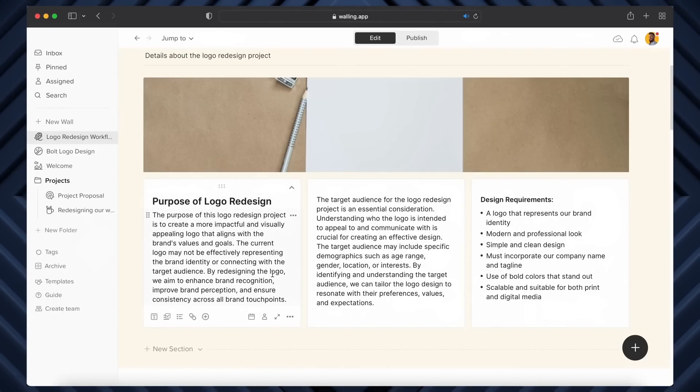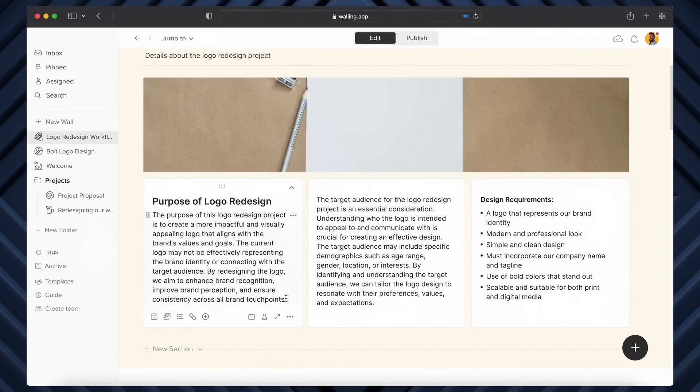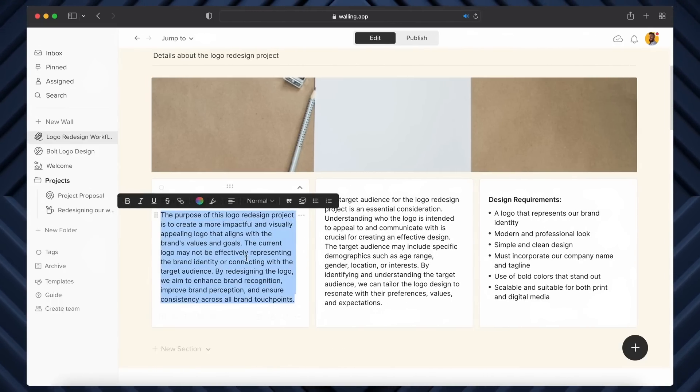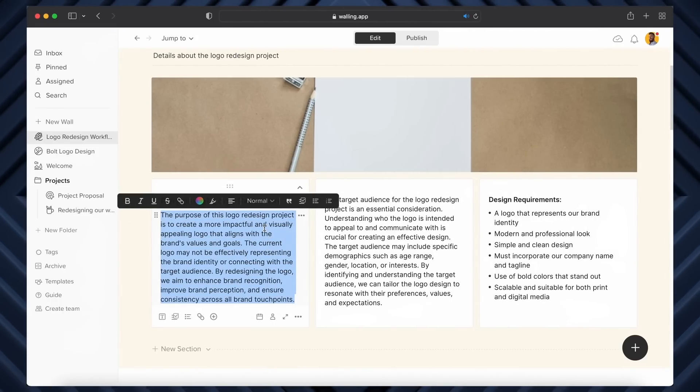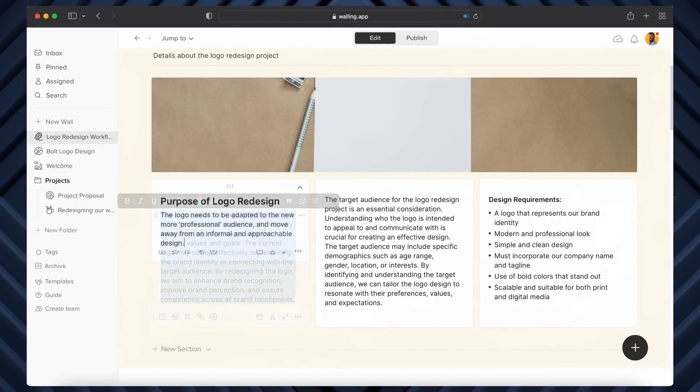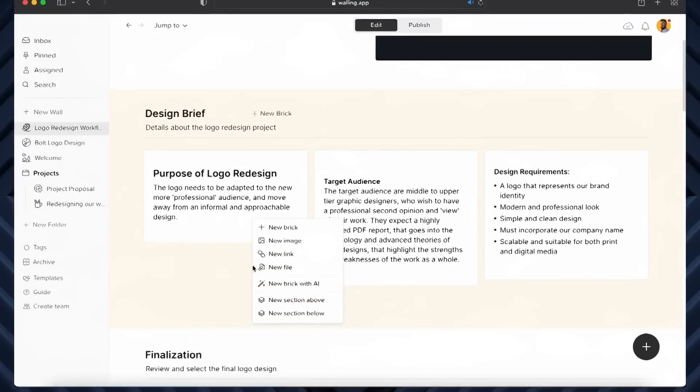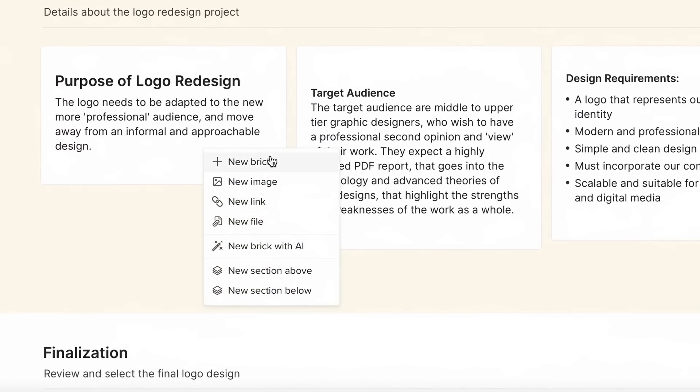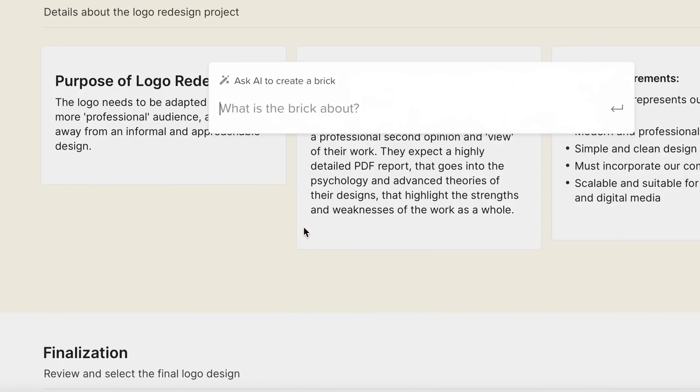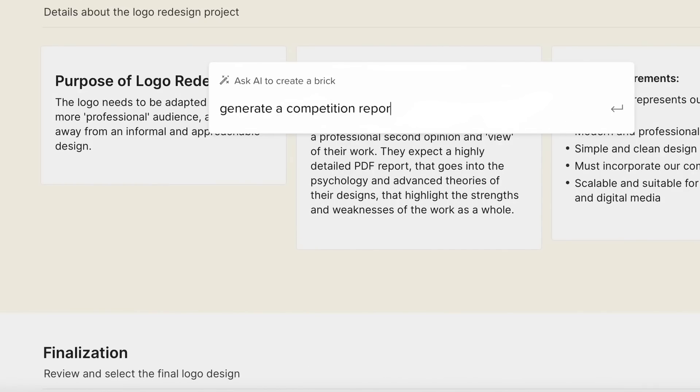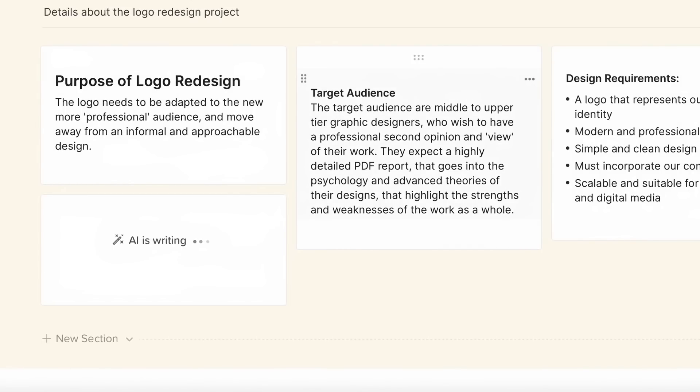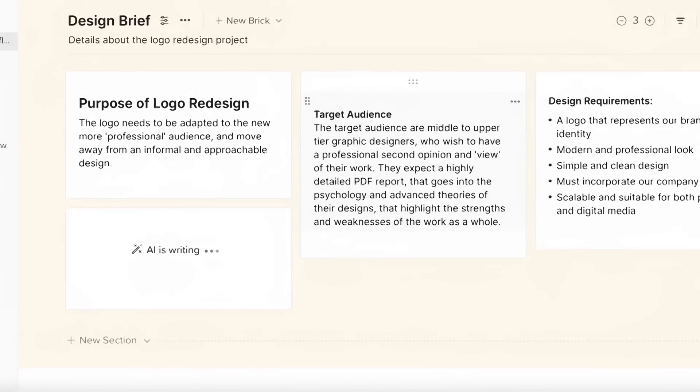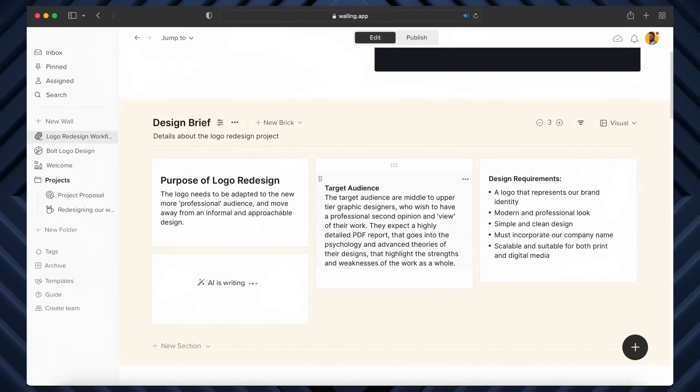A quick tip is that you can right-click anywhere and add new bricks via AI. So again, the original layout doesn't have an area where I can collect data for the competition of my logo design project, but the AI can help us add a brick that relates to that matter in just a few seconds.